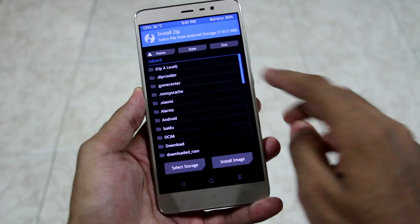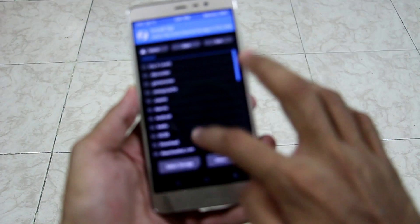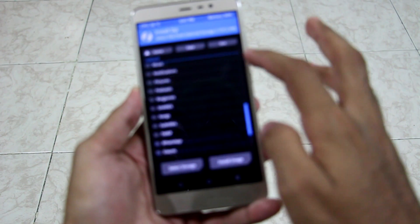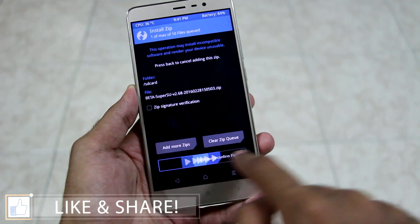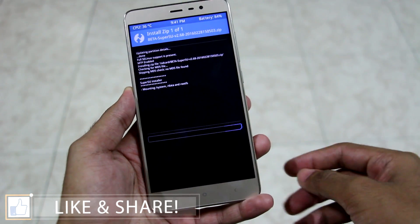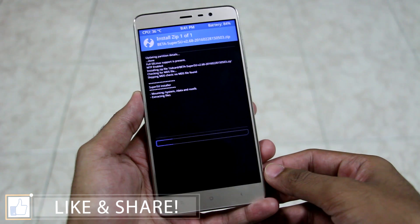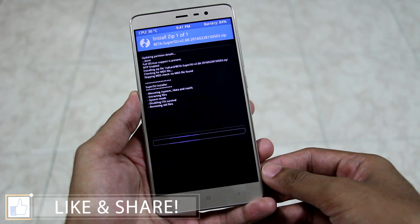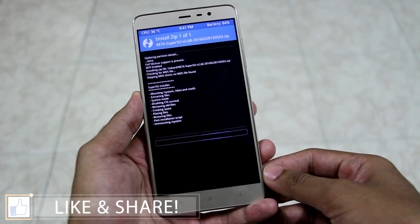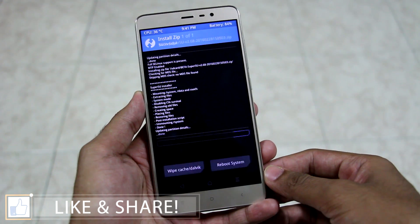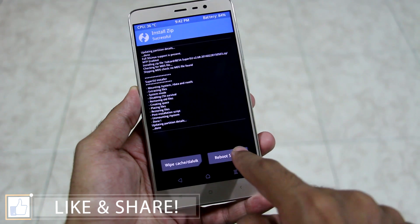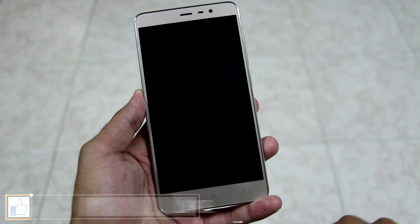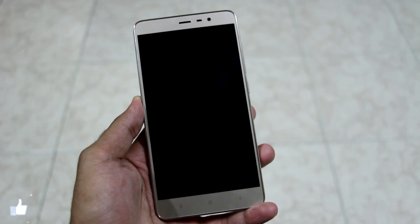Now select Install, then select the SuperSU zip file which we had copied earlier into the internal storage of the device. The SuperSU zip file will get installed in just a matter of seconds. After that's done, hit 'Reboot System' and the device will boot into the system.